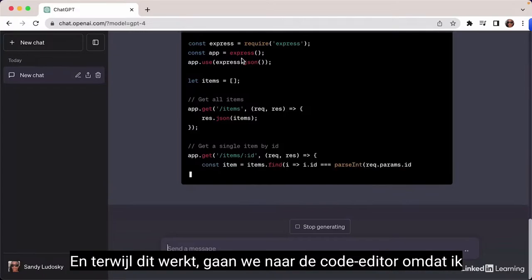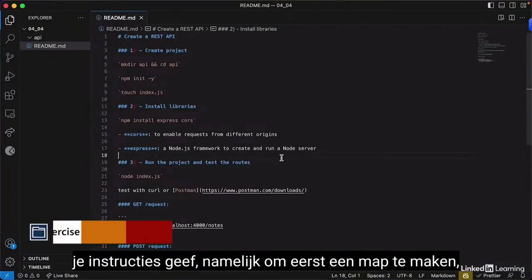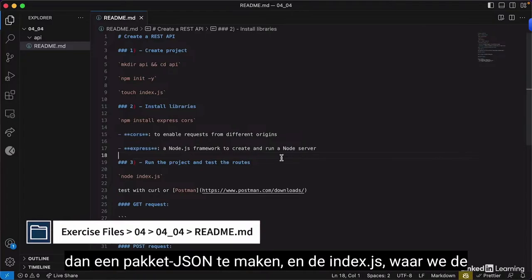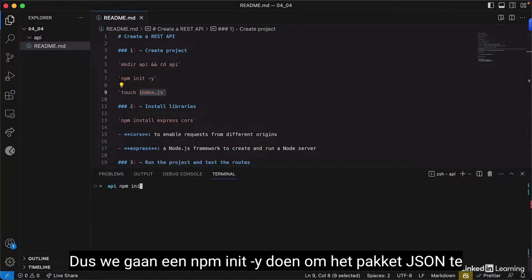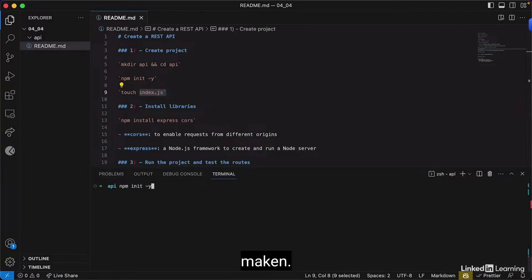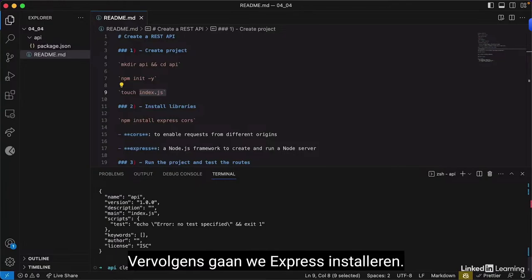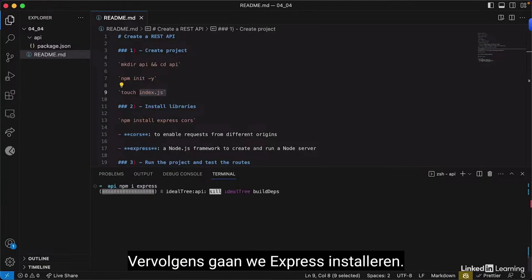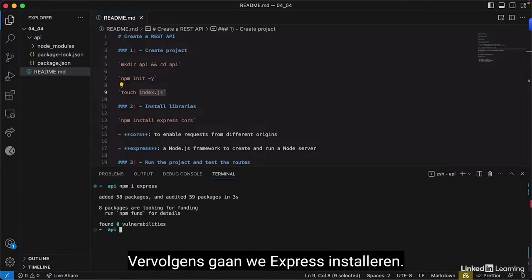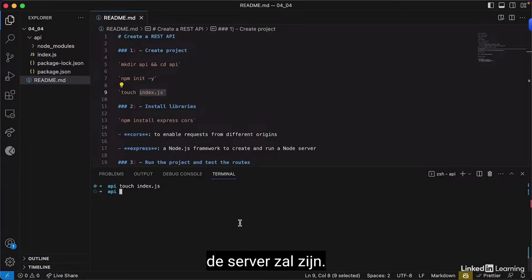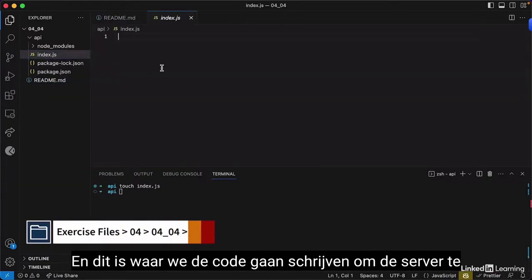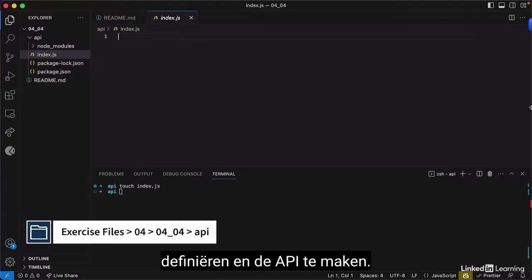I'm providing instructions to create first a directory, then a package.json and index.js where we set up the server. We run 'npm init -y' to create the package.json, then install Express. Next, we create an index.js, which will be the entry point of this server and where we write the code to define the server and create the API.